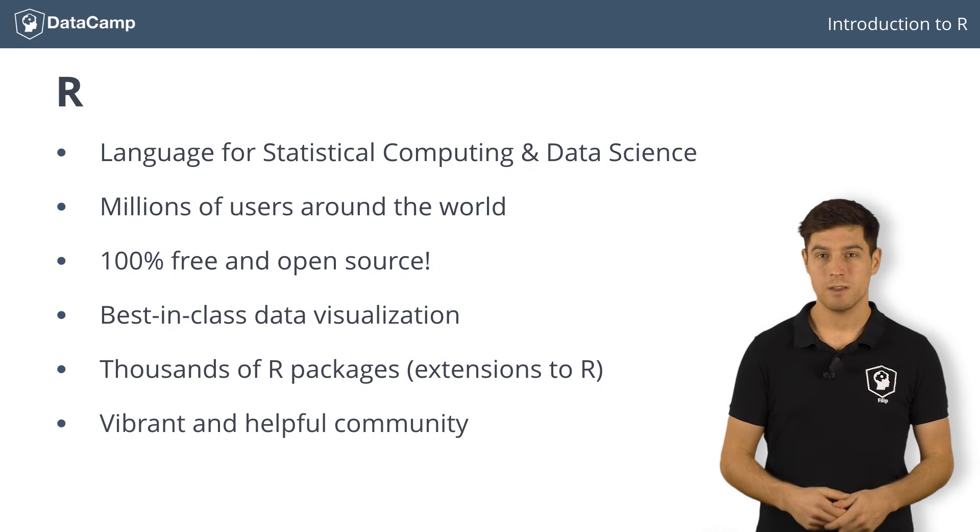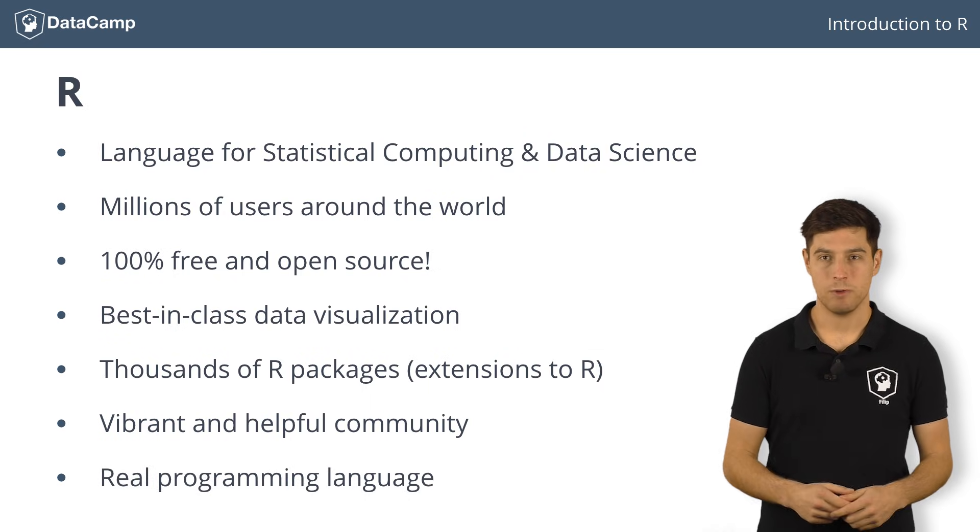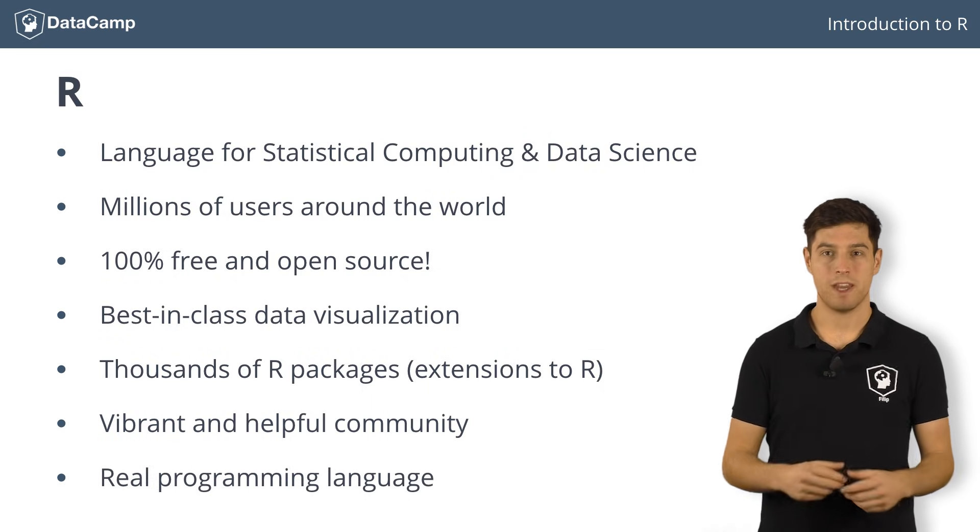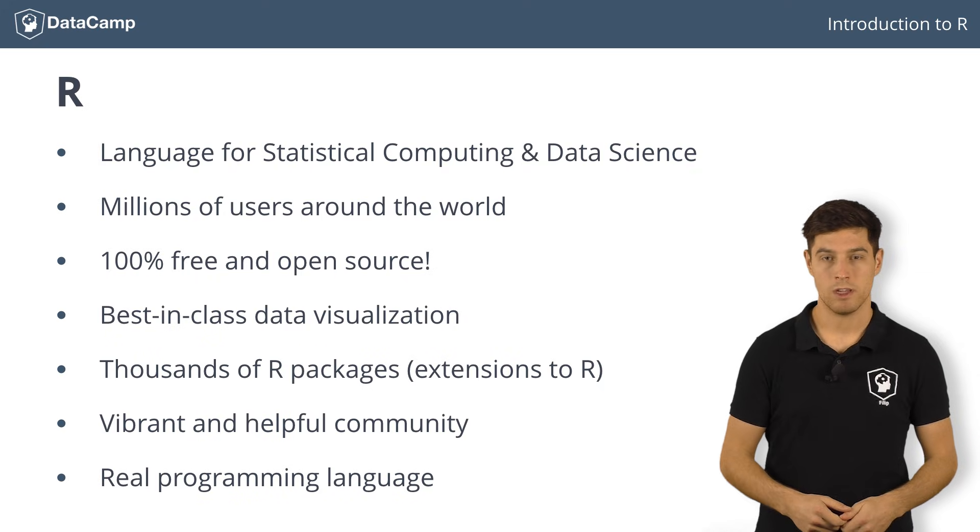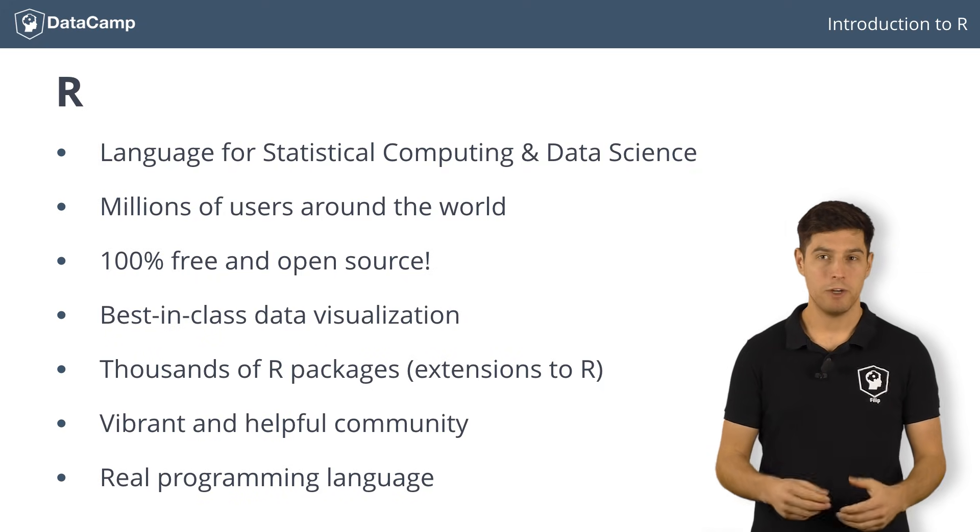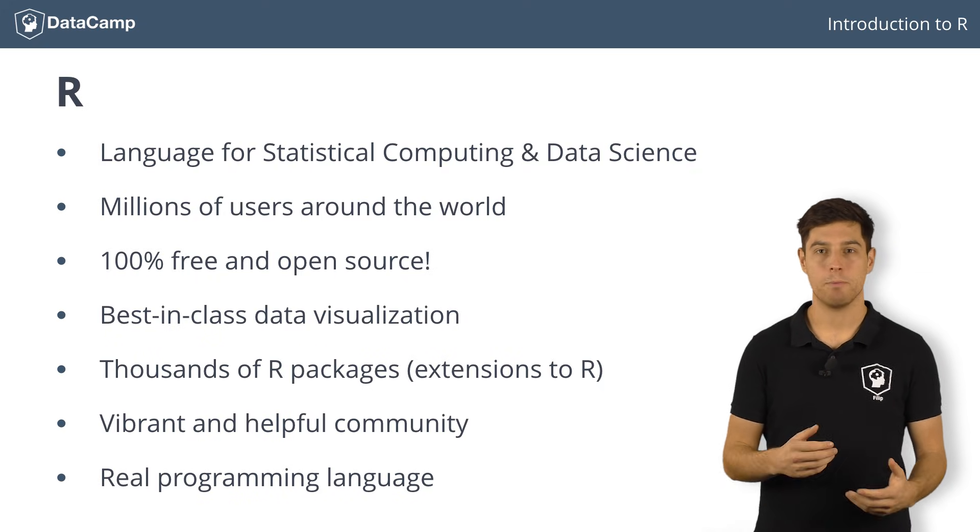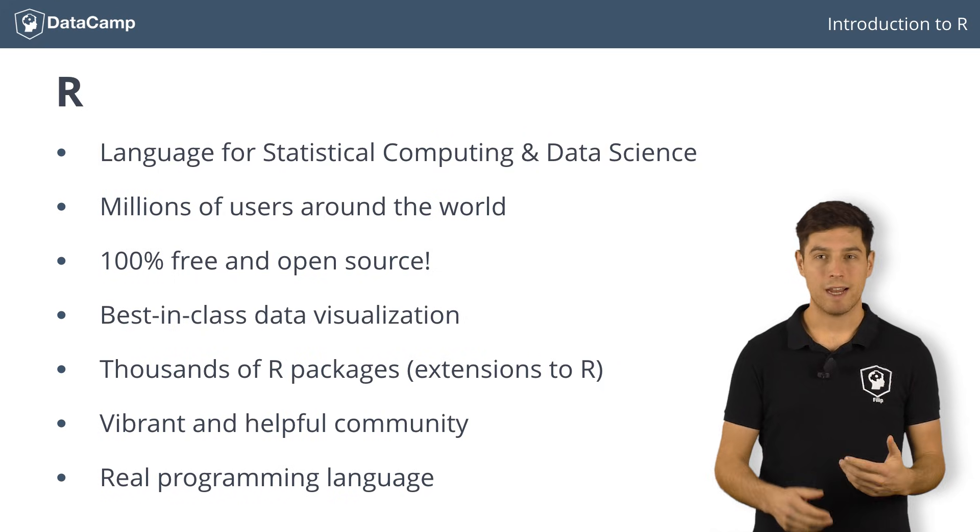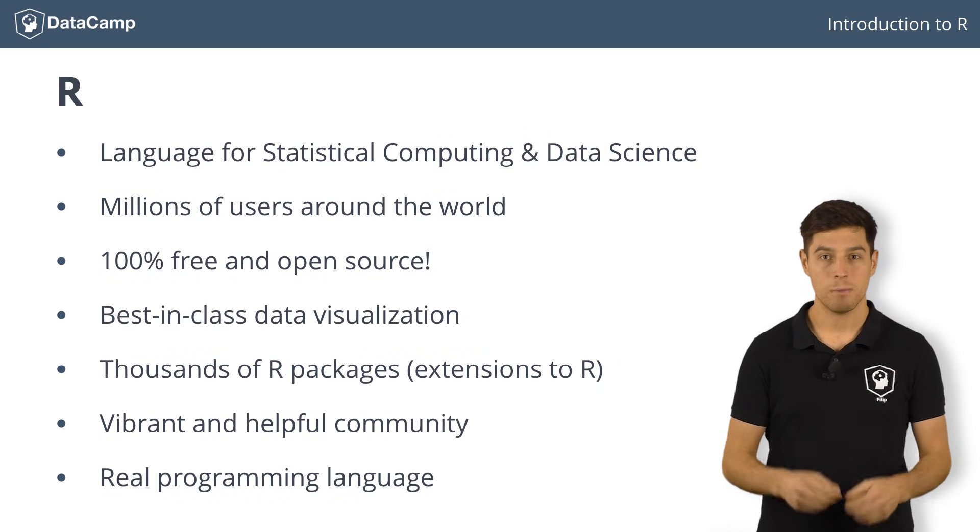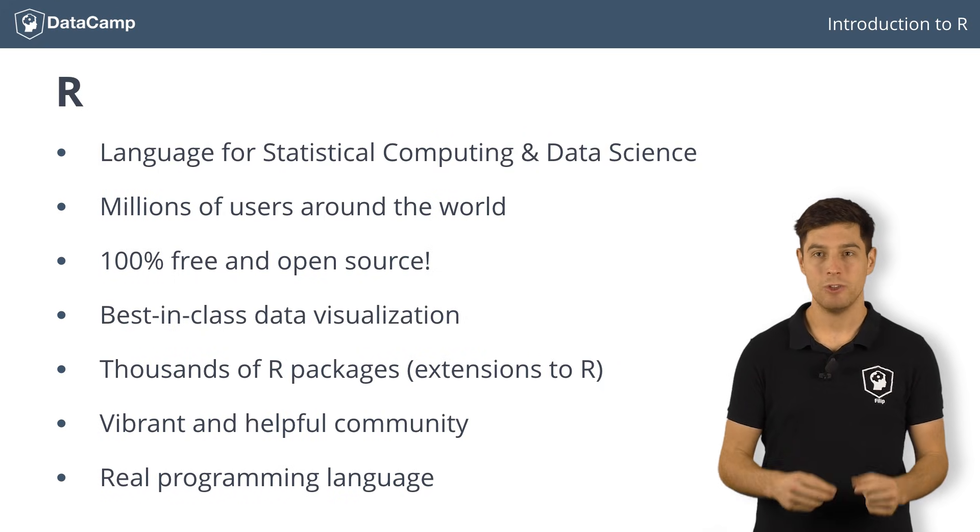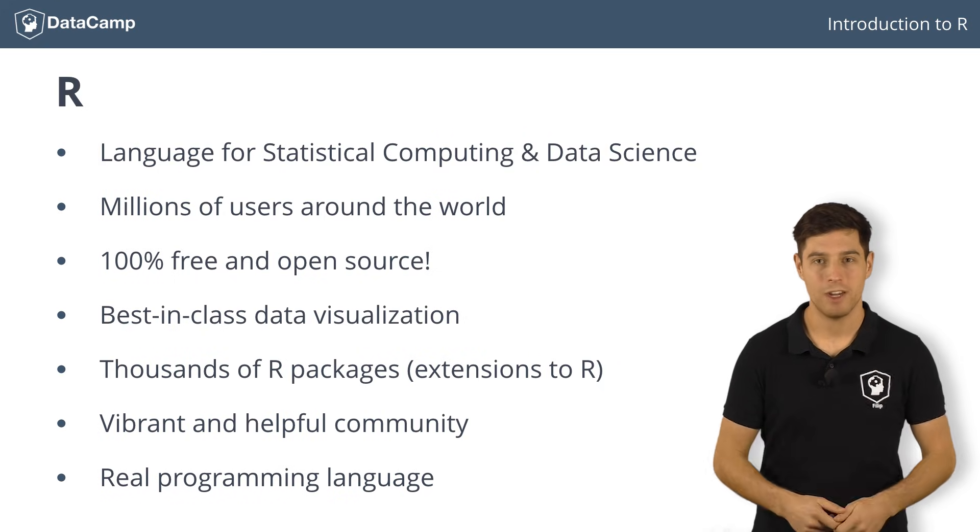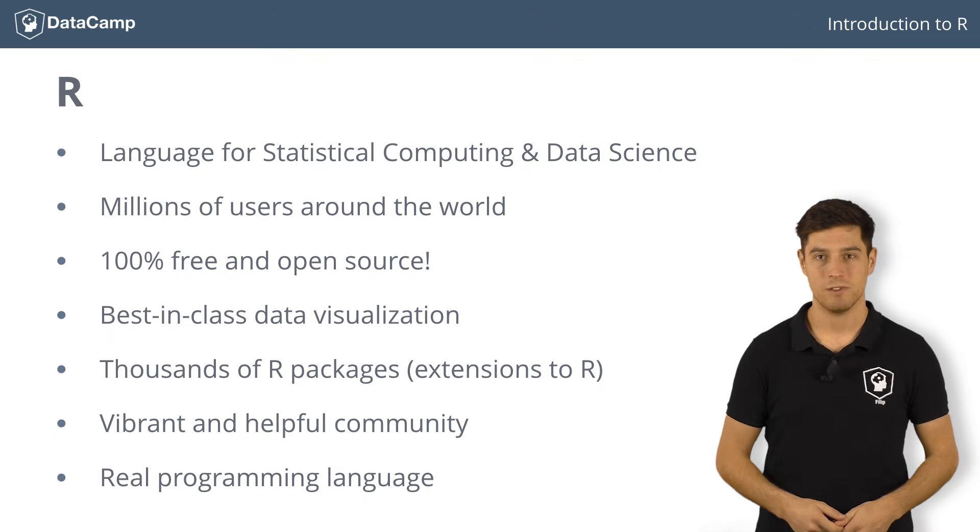Last but not least, R is an actual programming language, with a command-line interface for executing code. This is a big plus compared to other point-and-click programs out there. It might take some energy to fully get the hang of it, but fear not. Datacamp is here to help you master R in no time. Let's get started.